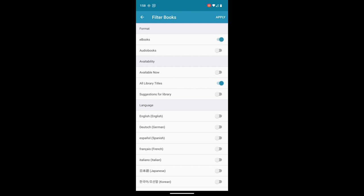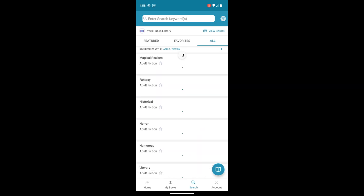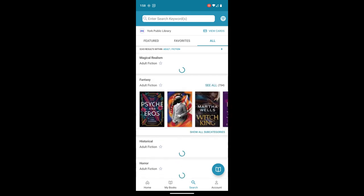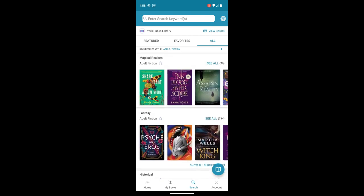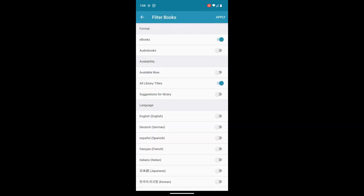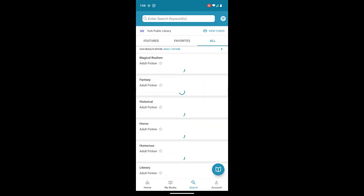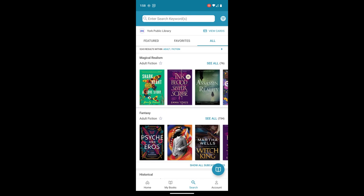I'm just going to filter the ebooks and all library titles. And there we go. With those filters, ebooks, all library titles, I see just items that are ebooks.